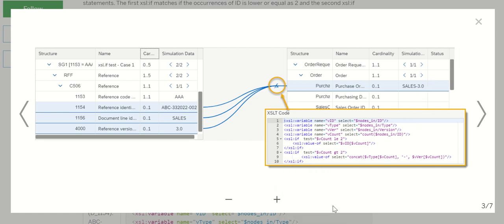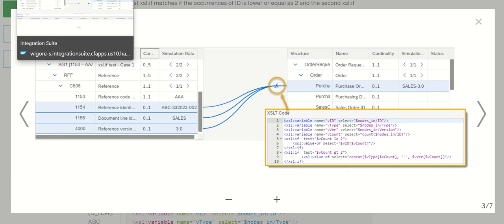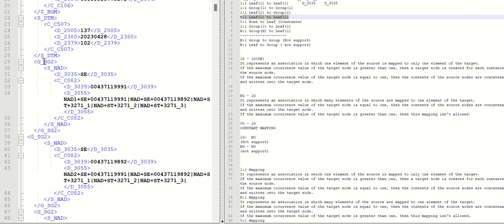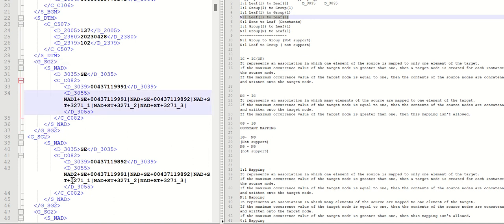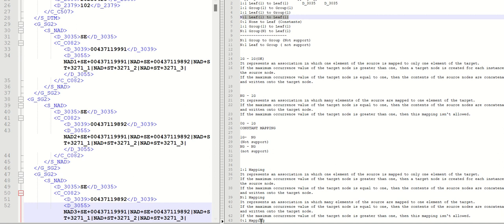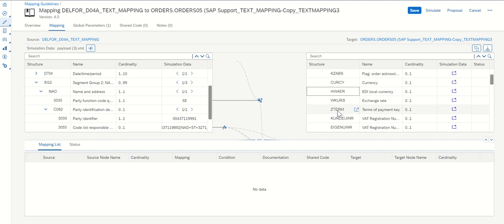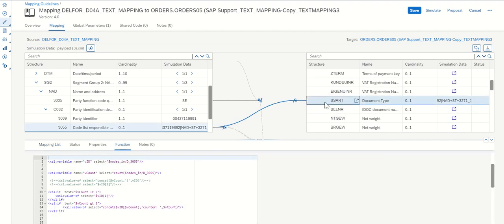Let us see one example of how we are doing this. We have HG2 and some value for field 3055. I have created three occurrences: first, second, and third. If the count is greater than two, as per the logic, we should get the value of ID 3055 along with the counter value.